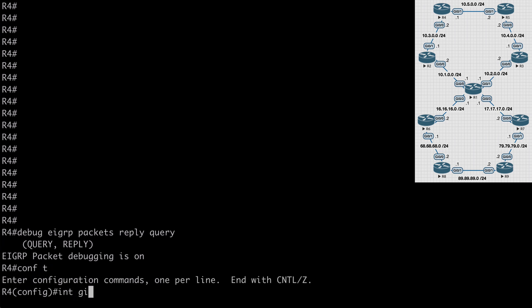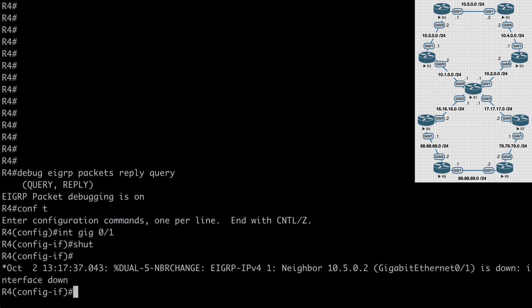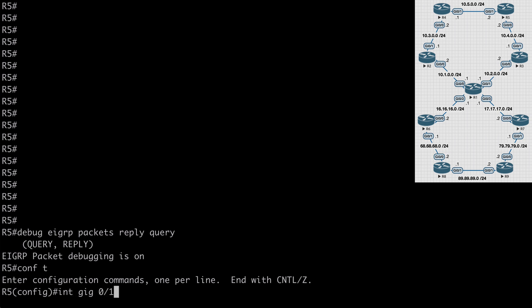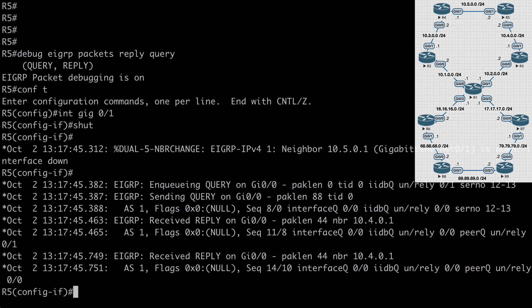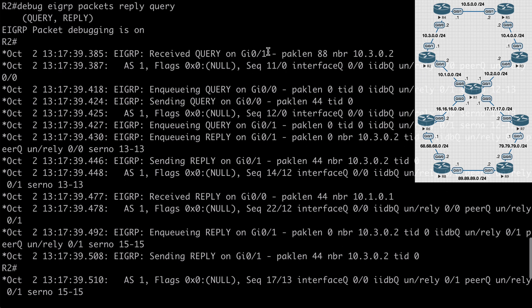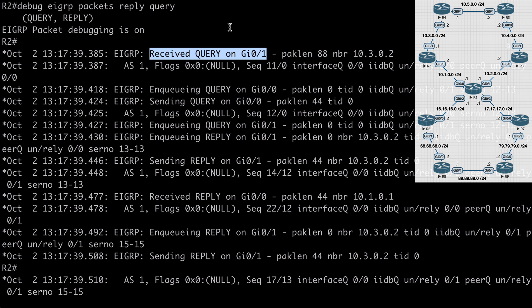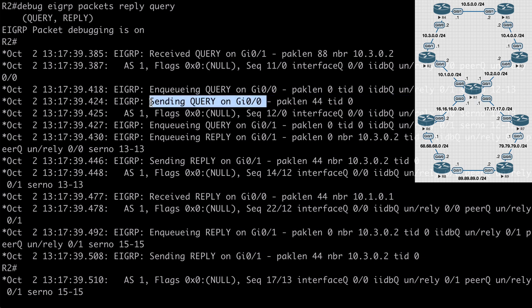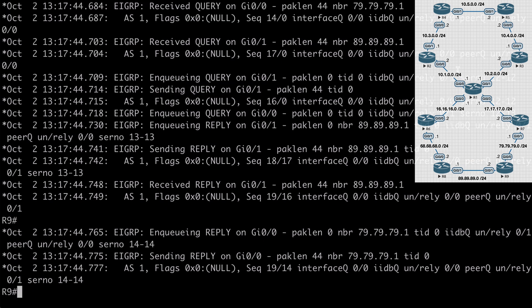Let's mimic this situation. Here on R4, let's go under interface gig 0/1 and say shut. Let's jump over to R5 and do the same thing. Now both interfaces are shut down and we're already seeing debug messages. On R2, we received a query message on gig 0/1 coming from R4, and we see a query sent out on gig 0/0 towards R1. If we go all the way over to R9, we've received queries on the far edge of our network, which is undesirable. In a large network, this will slow down convergence time.